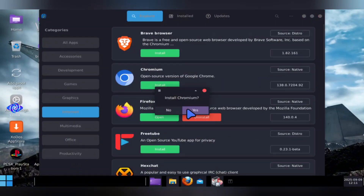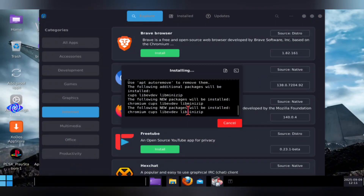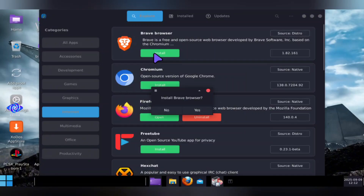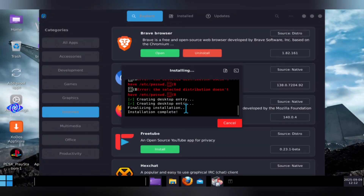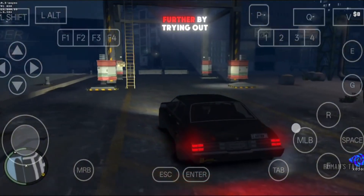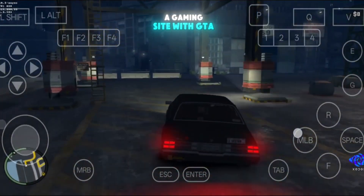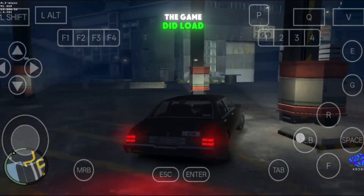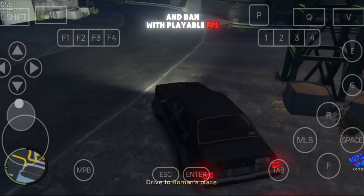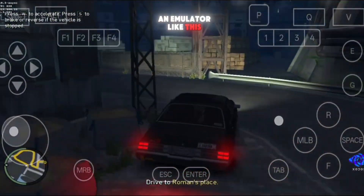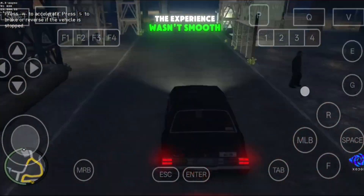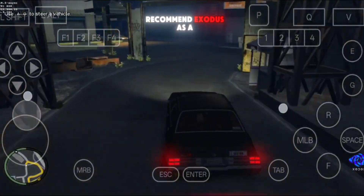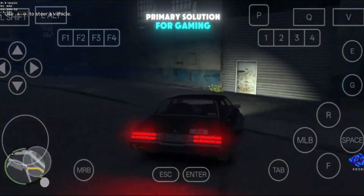To test it, I went into the internet section and tried installing Chrome. After a few minutes of installing, Chrome didn't launch, so that attempt failed. Then I tried Brave Browser, and this time it worked perfectly. I also pushed things further by trying out a gaming site with GTA 4. The game did load and ran with playable FPS, which was impressive for an emulator like this. But while it technically worked, the experience wasn't smooth or stable enough for me to recommend Zodos as a primary solution for gaming.